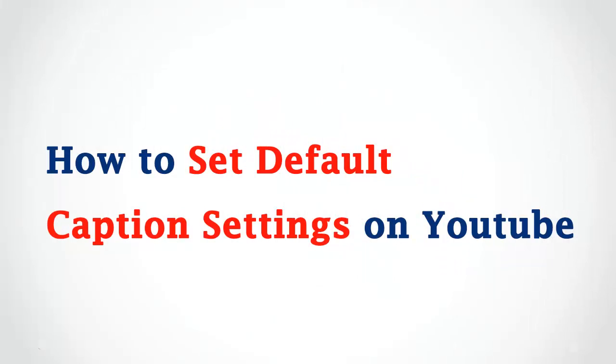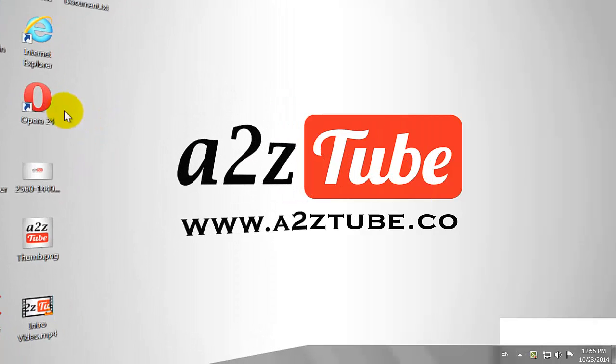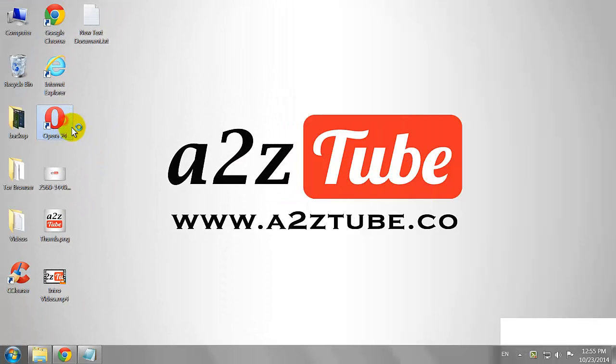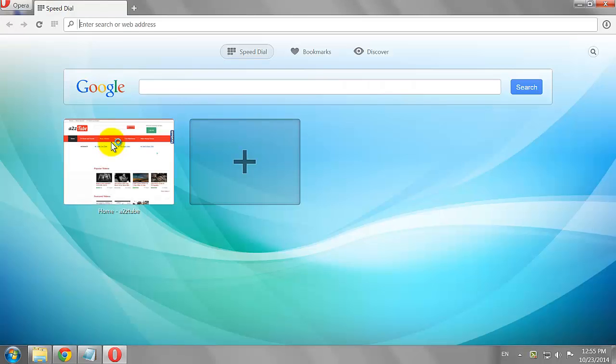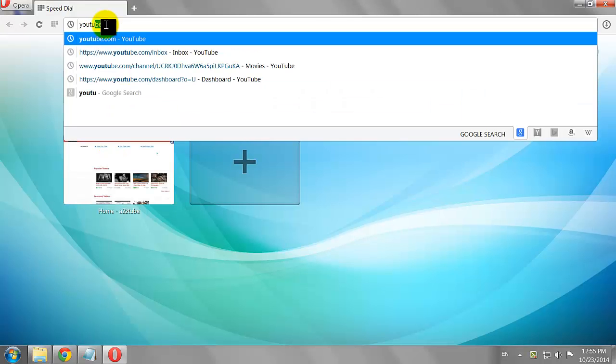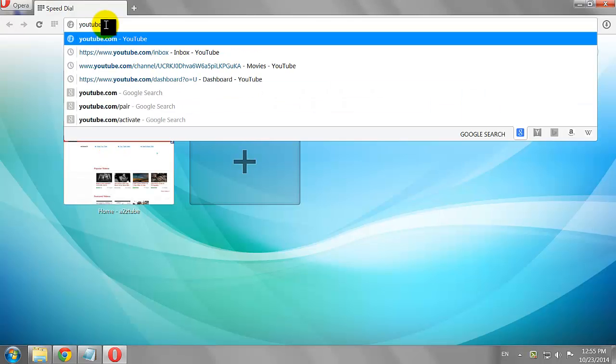How to set default caption settings on YouTube. Open your favorite browser. Go to YouTube.com.